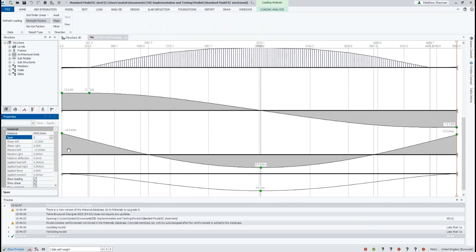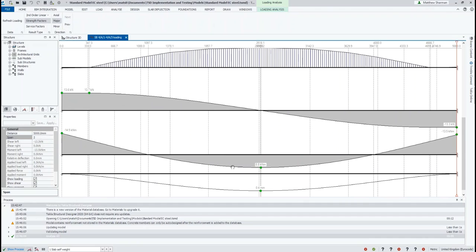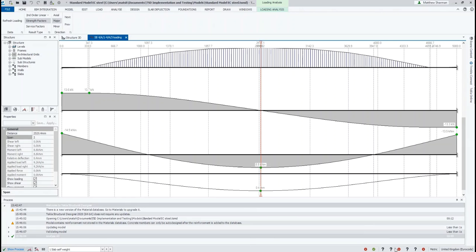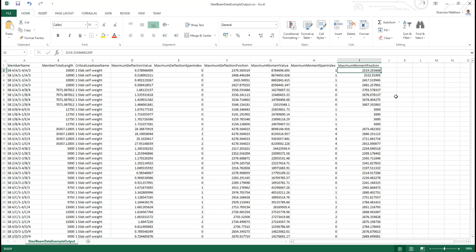The distance there is shown for the whole beam, so if I switch this to just only show the second span, we'll be able to check the position there. So the maximum moment is at about 2520 millimeters, while the spreadsheet shows 2519.